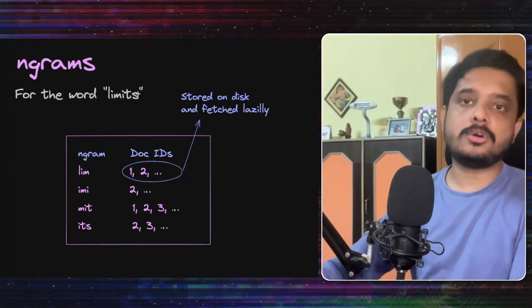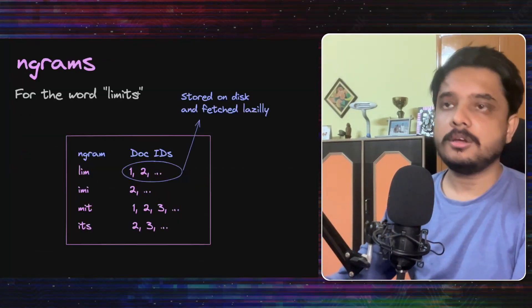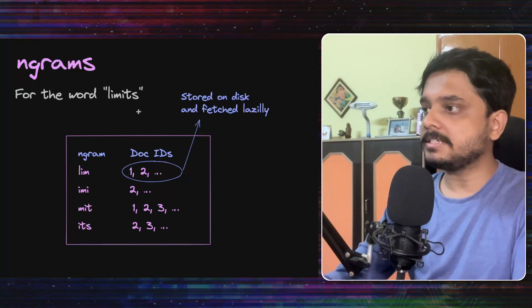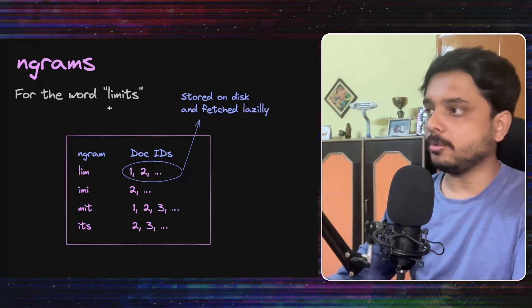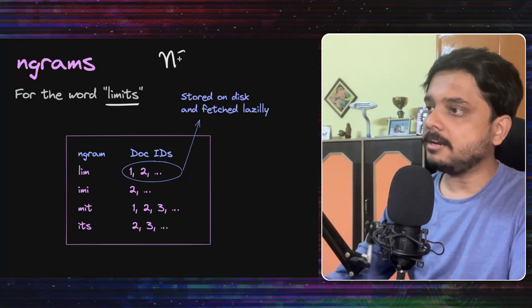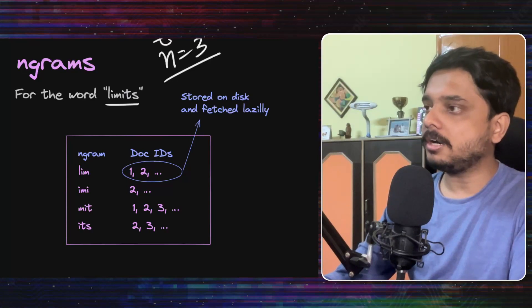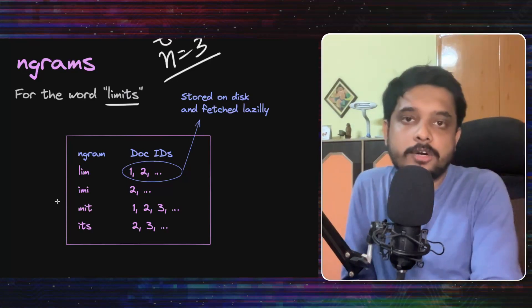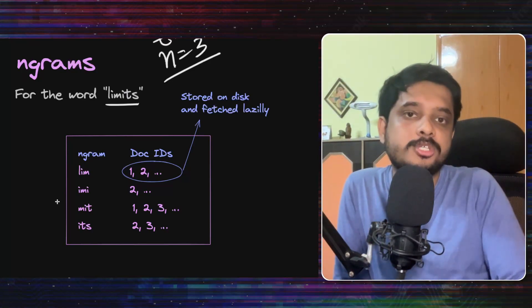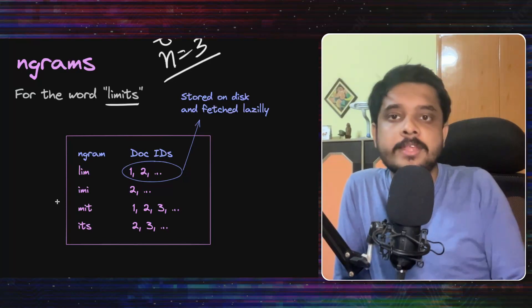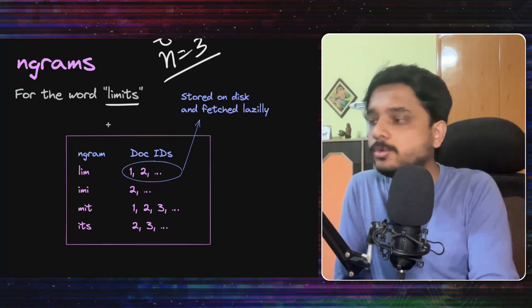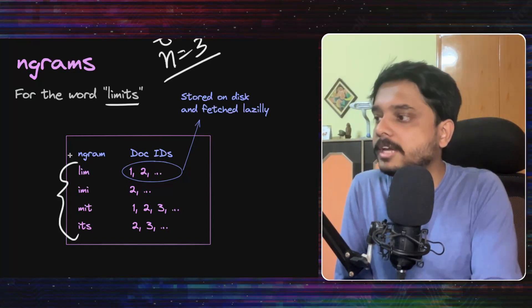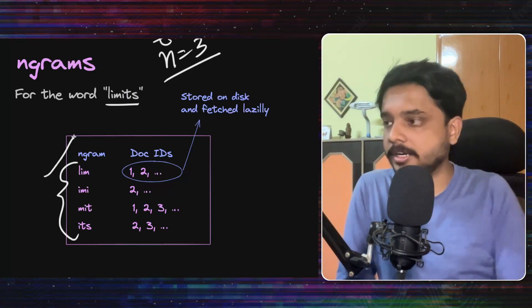They further store all the ngrams of a particular token. To understand what an ngram is, let's take an example with this word limits and n equals three, which means we are searching for trigrams. So what we will do is we will consider groups of three letters in the word limits and this would be the trigram software.